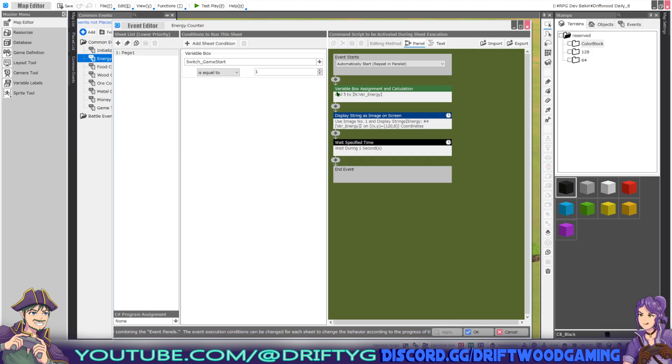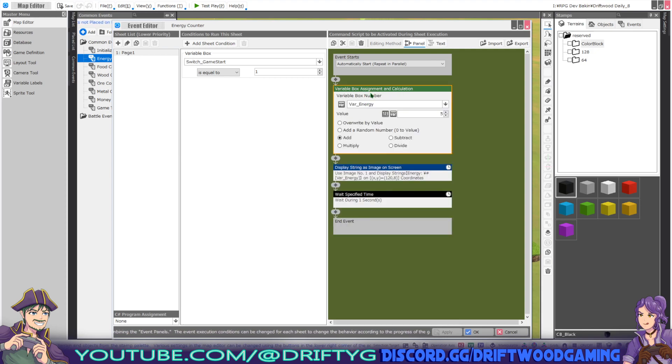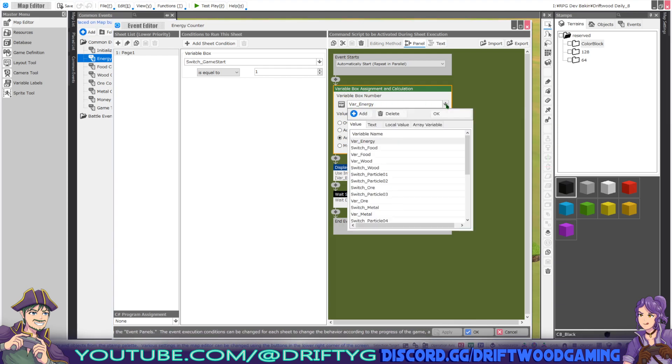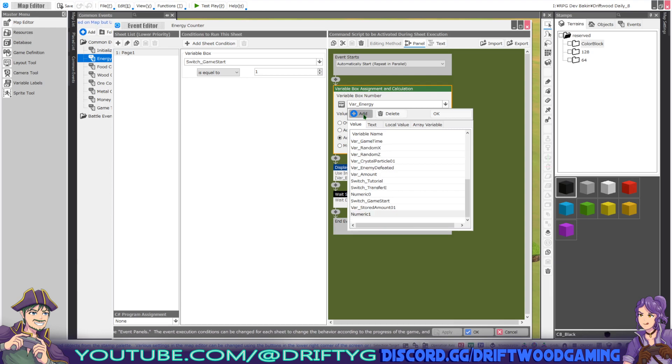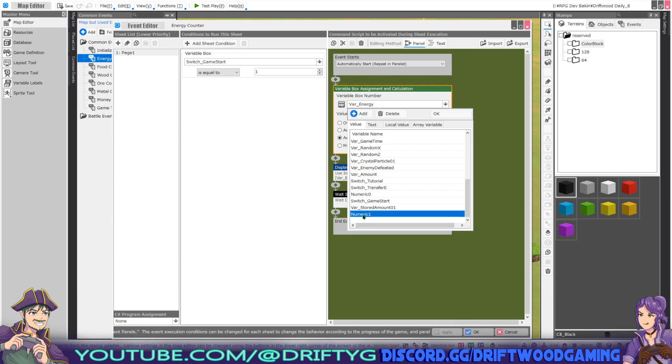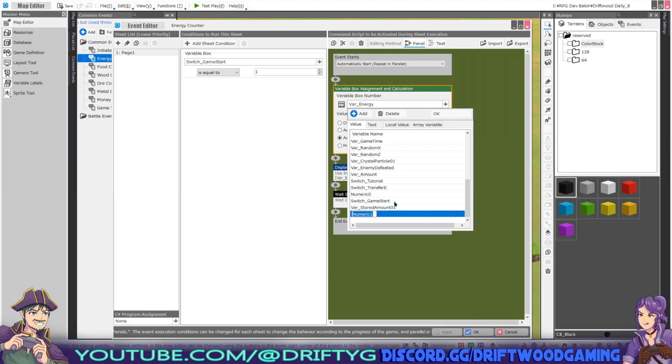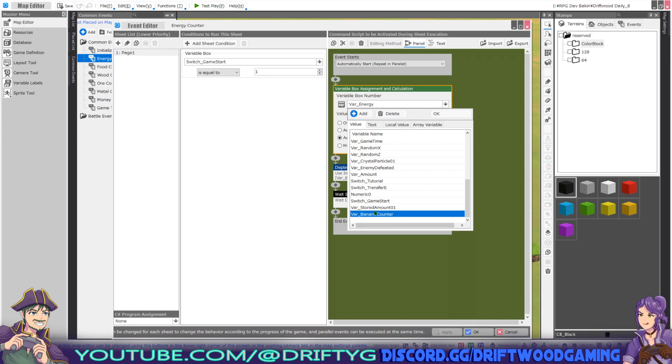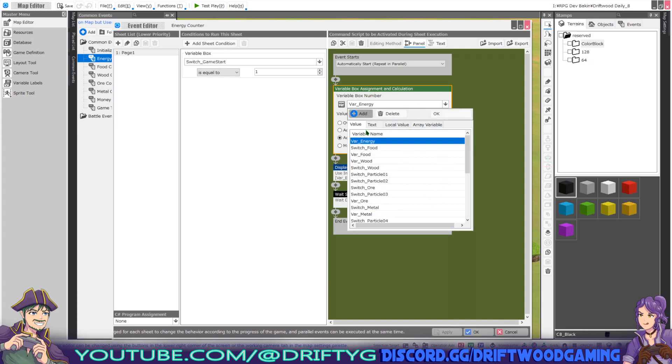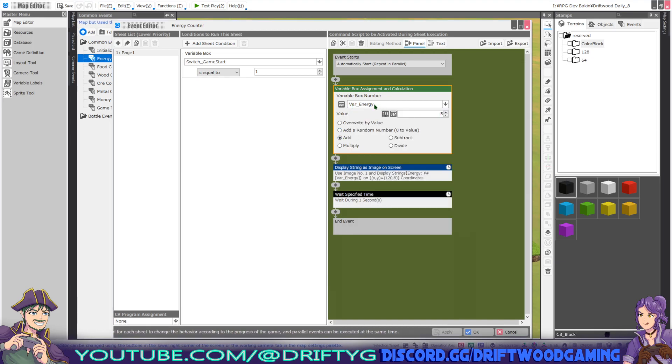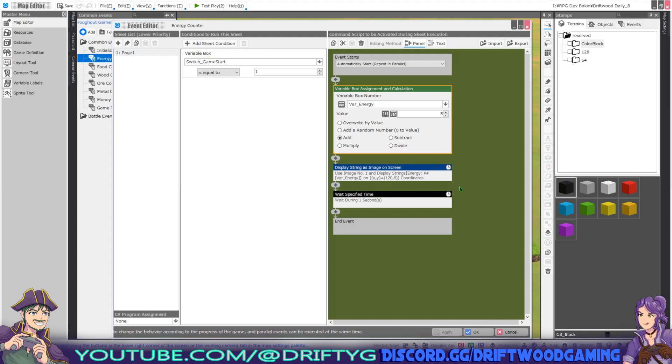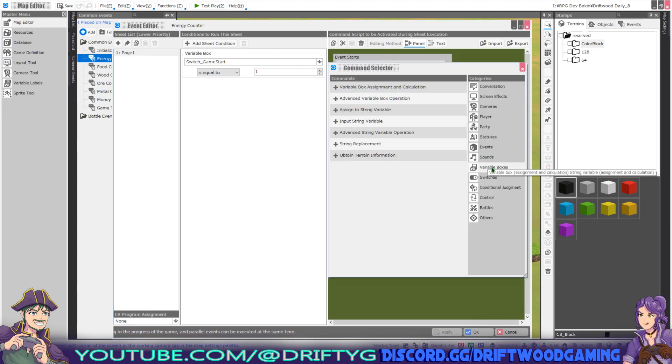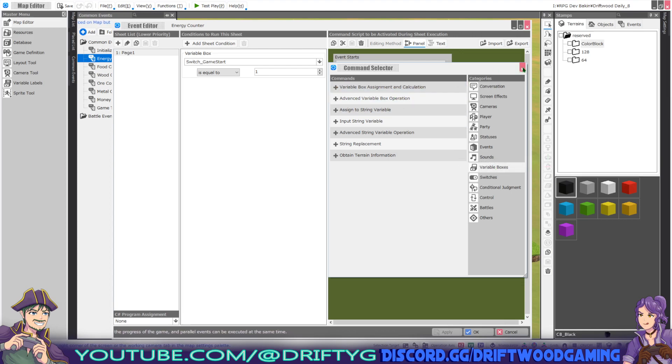The first thing I put in here is a variable box assignment and calculation. What I've done here is created a new variable. To do that, it's really simple. You click on add and it'll show you a new one that says numeric one. You just left click it, then left click it again to rename it. You can call it whatever you want—you can call it banana counter, it really doesn't matter. You hit OK. That's all you have to do to create a variable. I'm using var_energy for this one. What I'm doing is every second we're adding five to the player's energy. You can start with a number and subtract, add one, add random, whatever you feel like doing. That can be found under variable boxes, variable box assignment and calculation.